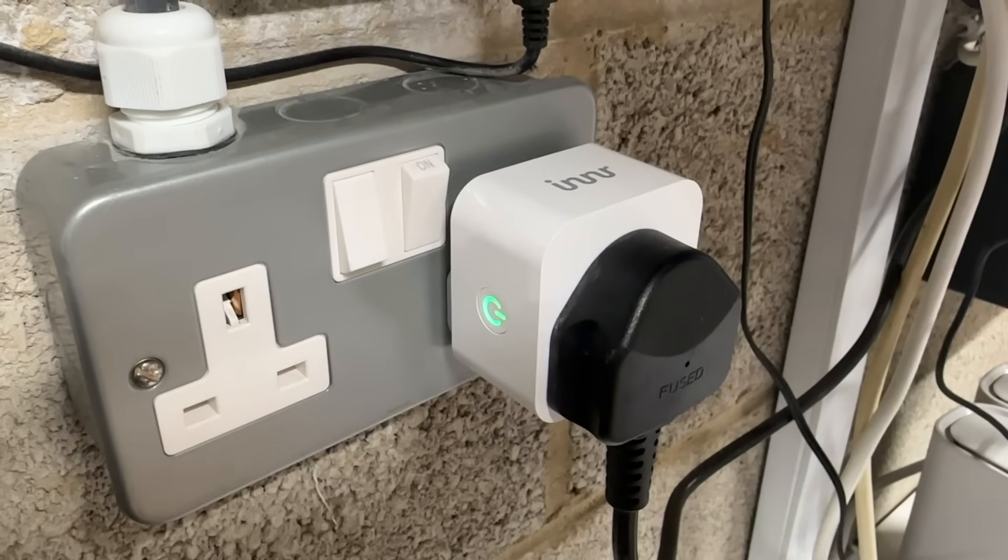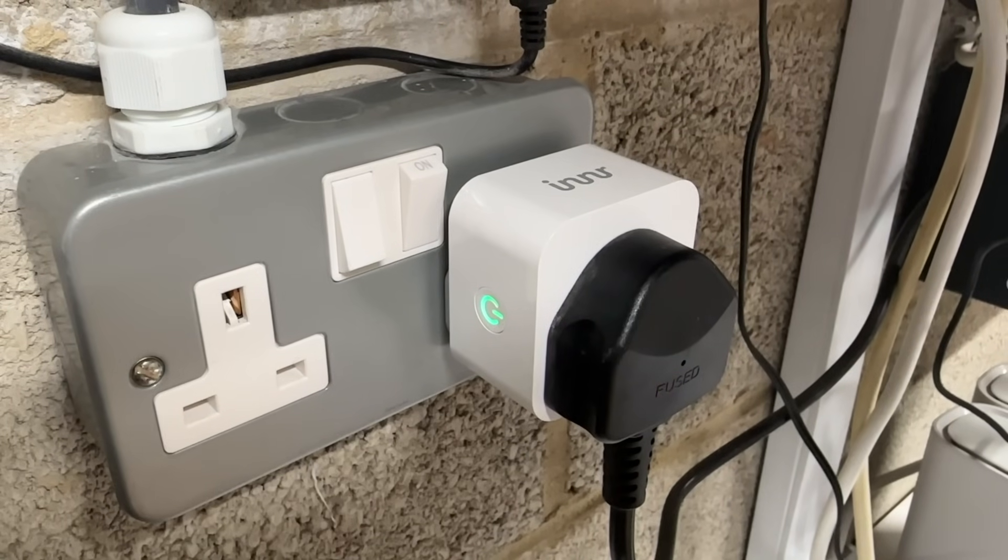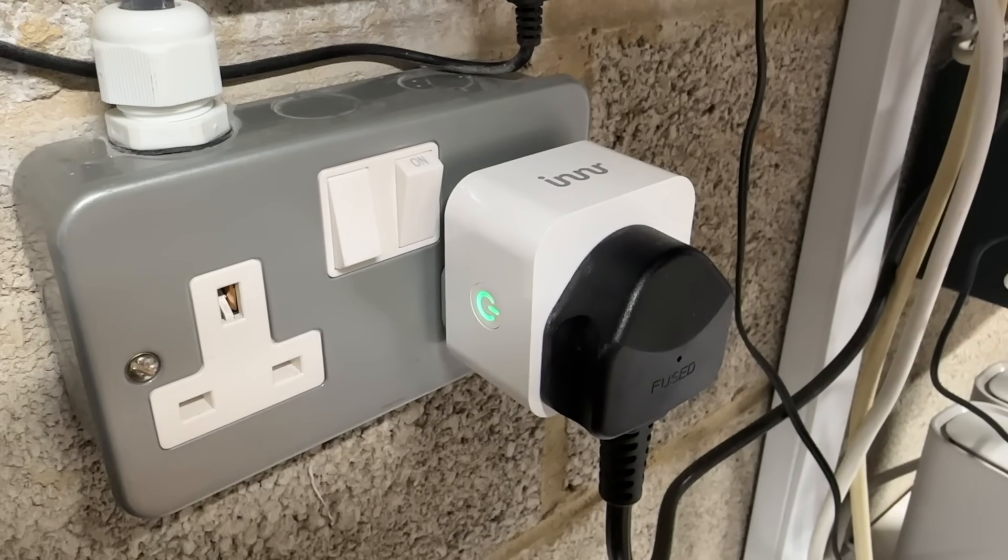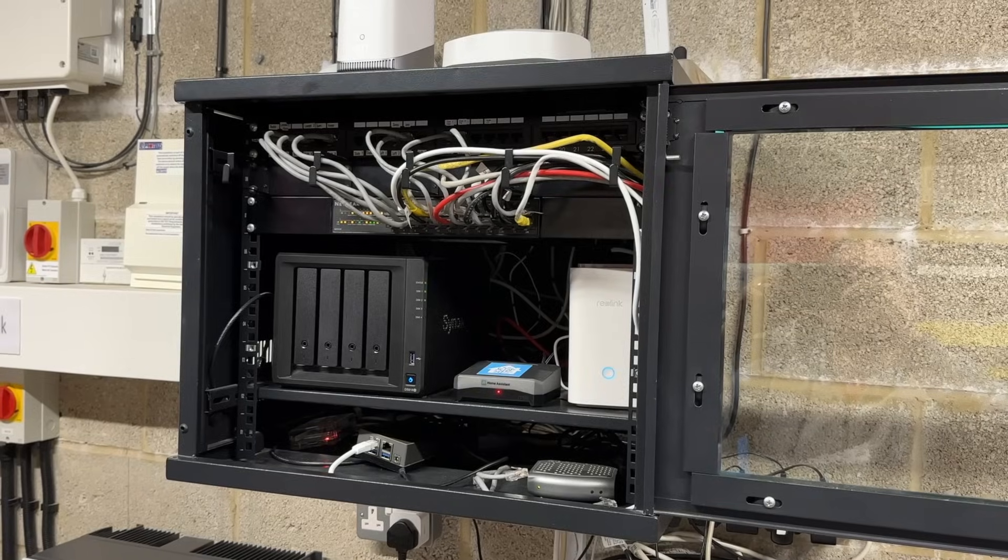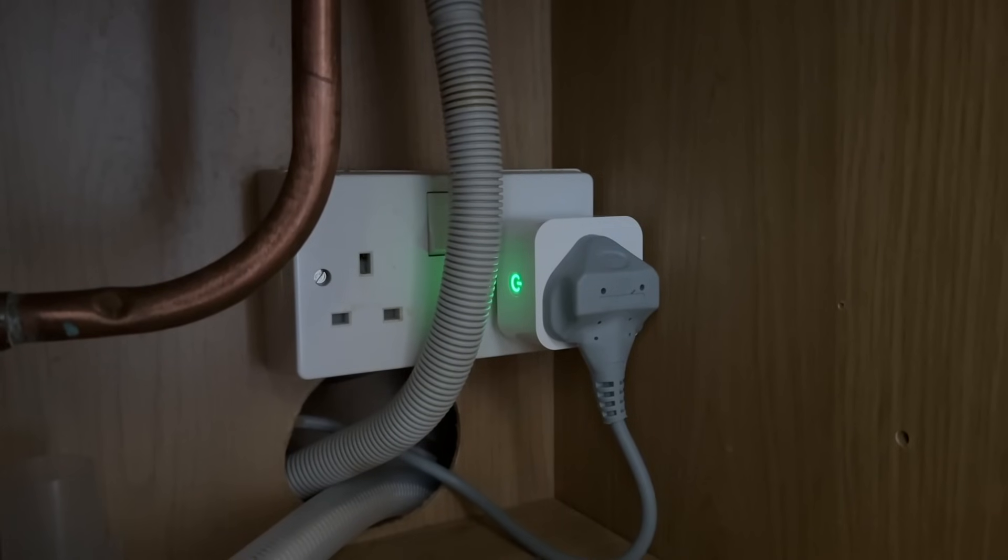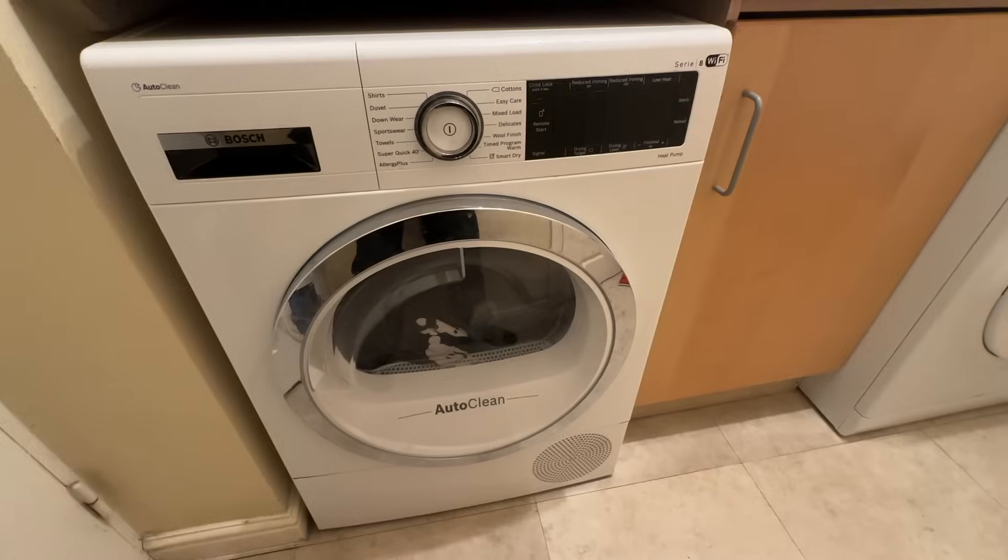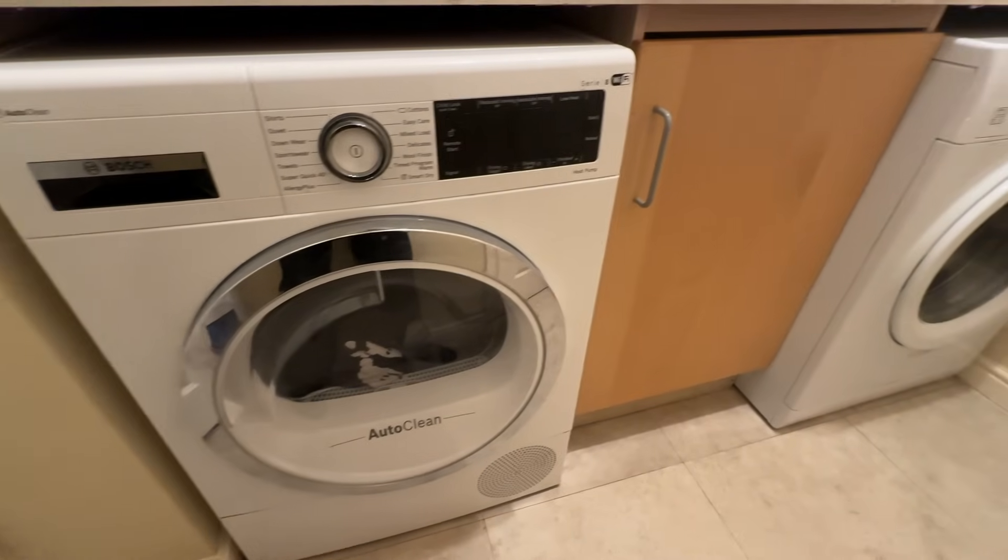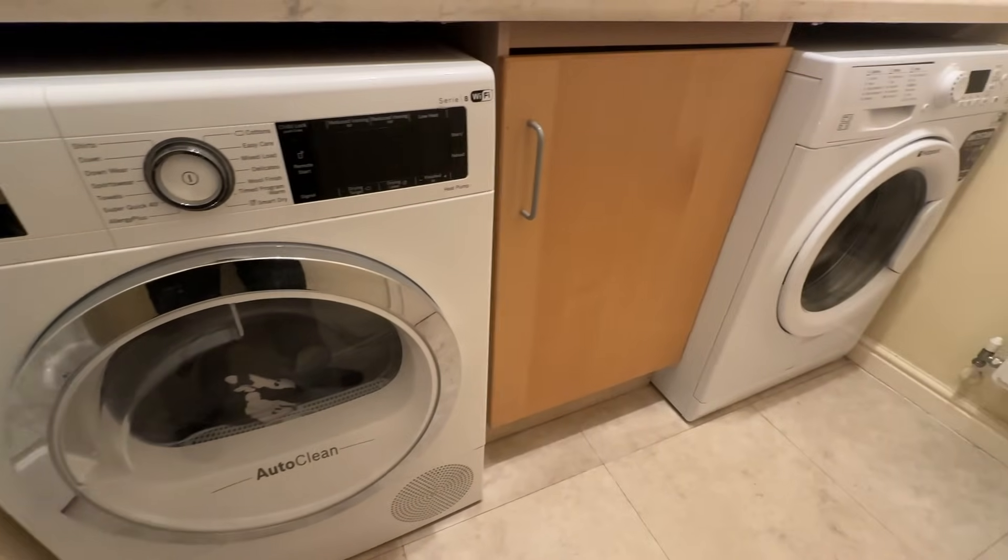I've put these Inna plugs in a number of places. They're monitoring my server rack, I've got one on my dishwasher, and I've even hidden them behind the tumble dryer and the washing machine. I've had these smart plugs for a few months now and I'm finding them very reliable.